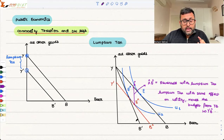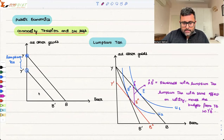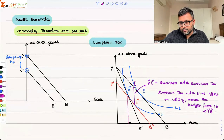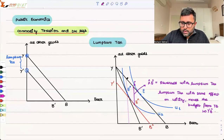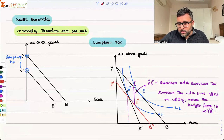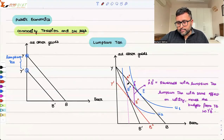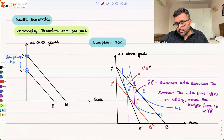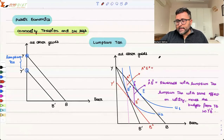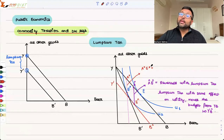With the commodity tax, how much is the tax revenue? How much are you consuming with the commodity tax? This amount — A-star E-star — are the revenues which are raised with the commodity tax.